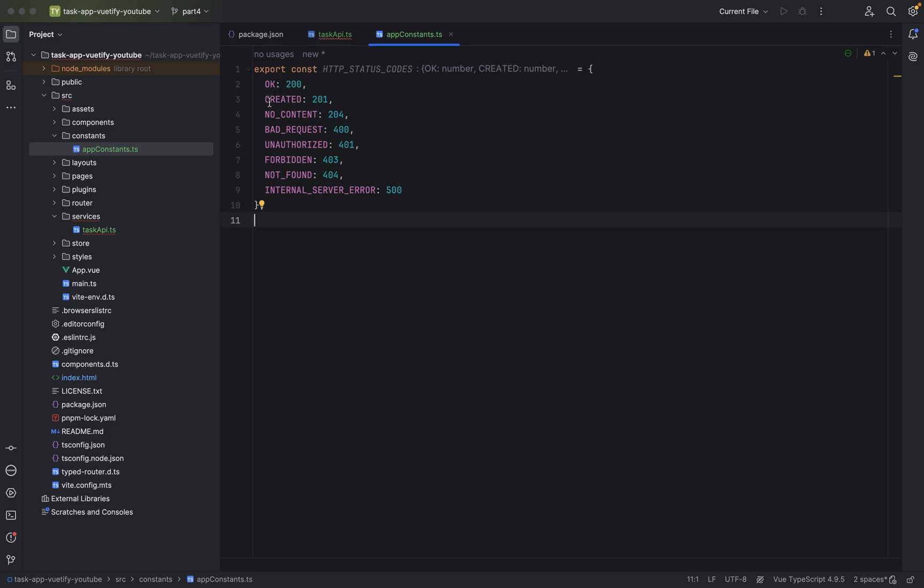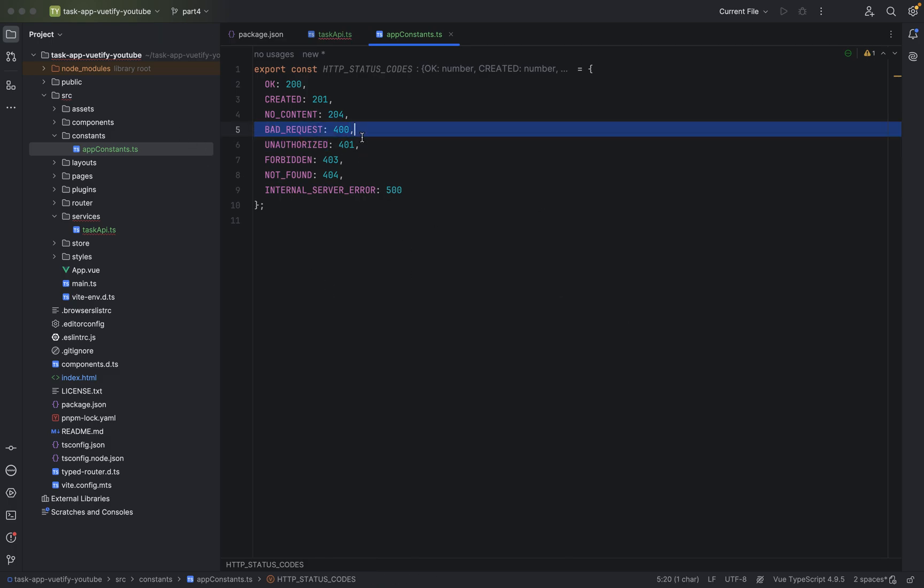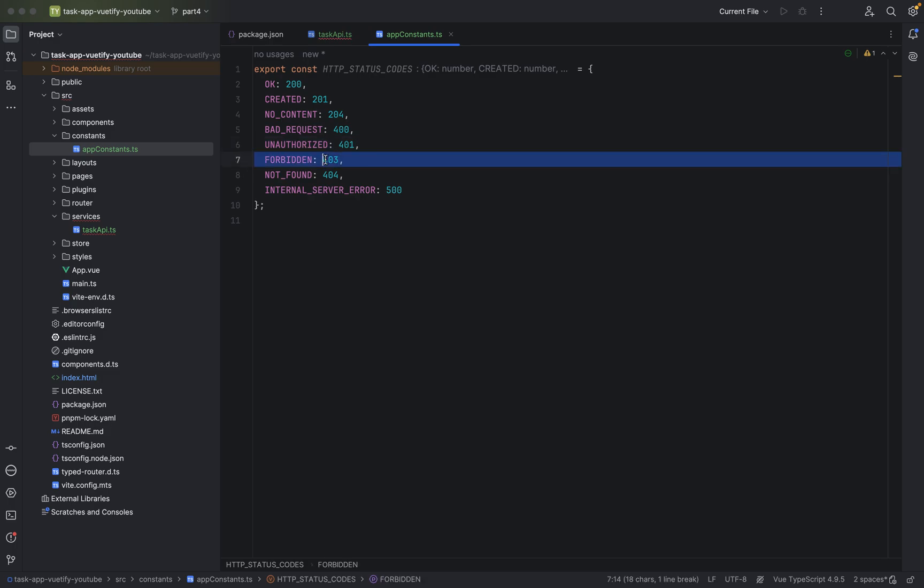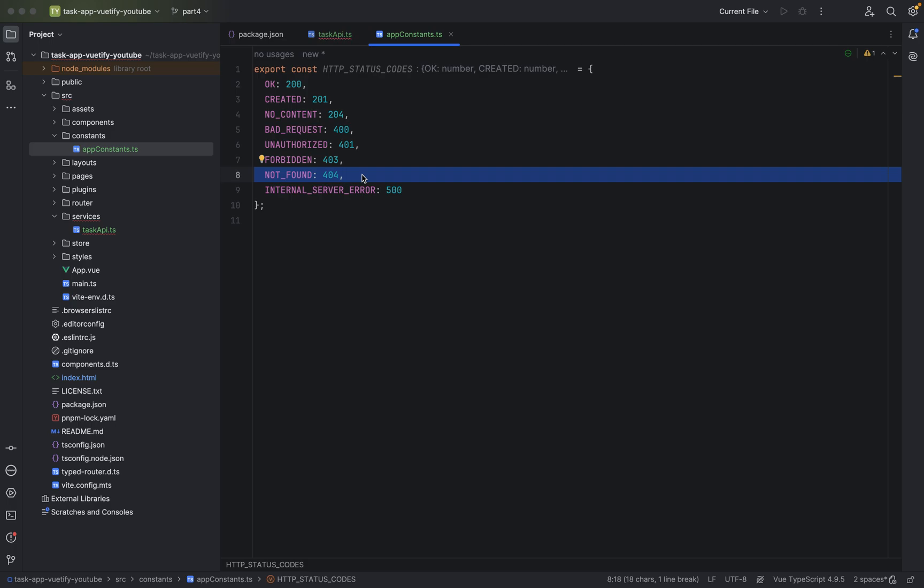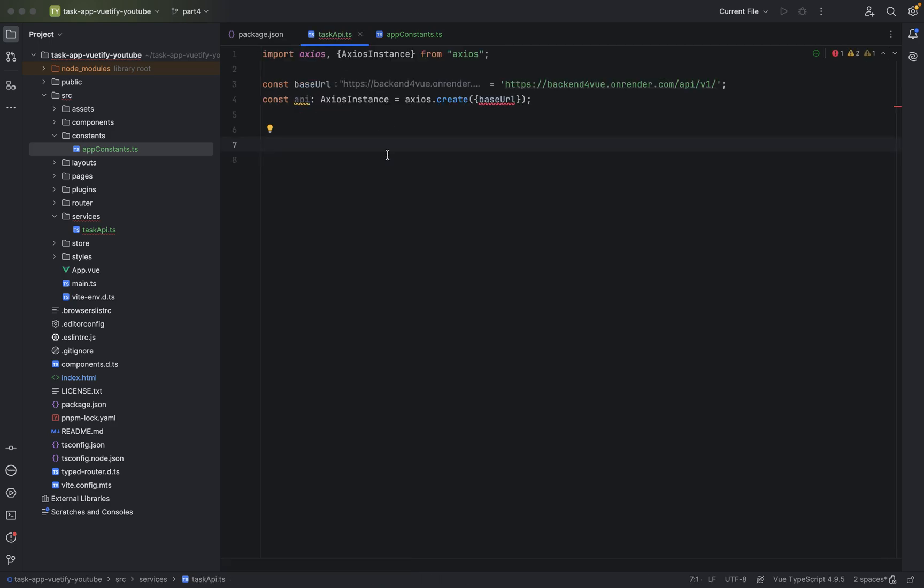Now we have the most used ones. I'm not quite sure if I will use all of them in the project. Like for created, for if you send a delete request and it got successful but you don't need a response from the API, just 204 for no content. Bad request happens all the time. For unauthorized if you're not logged in, but this for sure we will not use. And also forbidden we will not use. 404 not found if you send a request to a wrong URI. And internal server error of course.